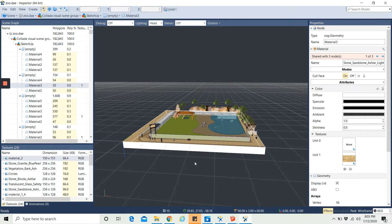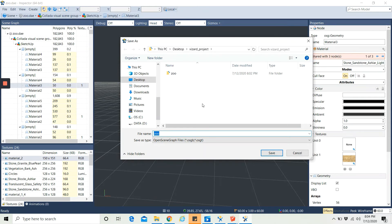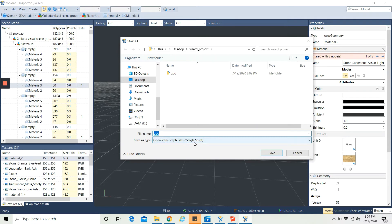Inside Vizard Inspector you can also change the texture of the environment. For each surface you can change the texture or color as needed. When everything looks correct, we need to save this model from Inspector to be used in Vizard. Go to File, then Save As, and make sure you save in the same project folder. Save it as type OSGB — Open Scene Graph Binary — because Vizard accepts the .osgb file format. Name it 'zoo' and save as .osgb in the same folder.